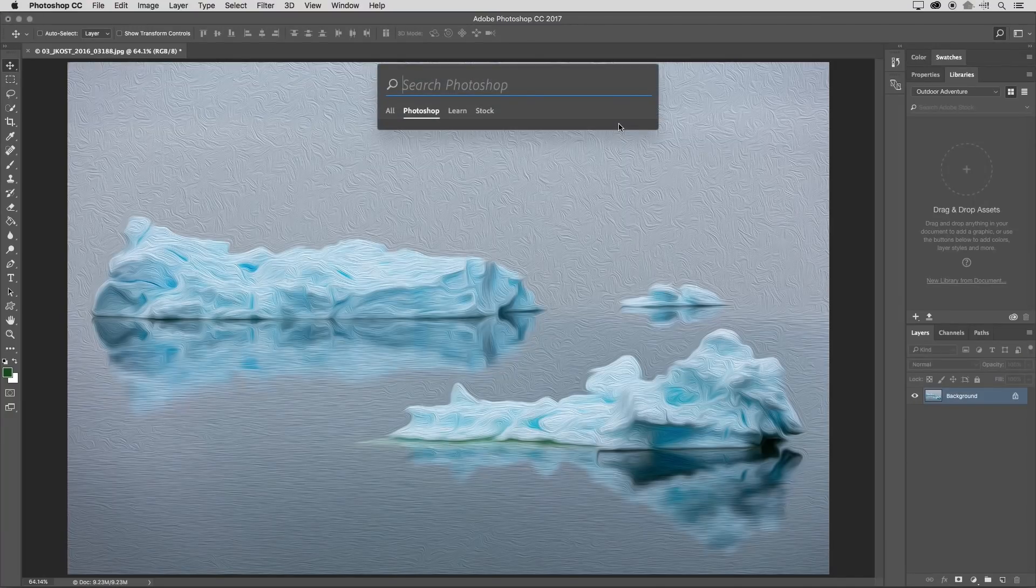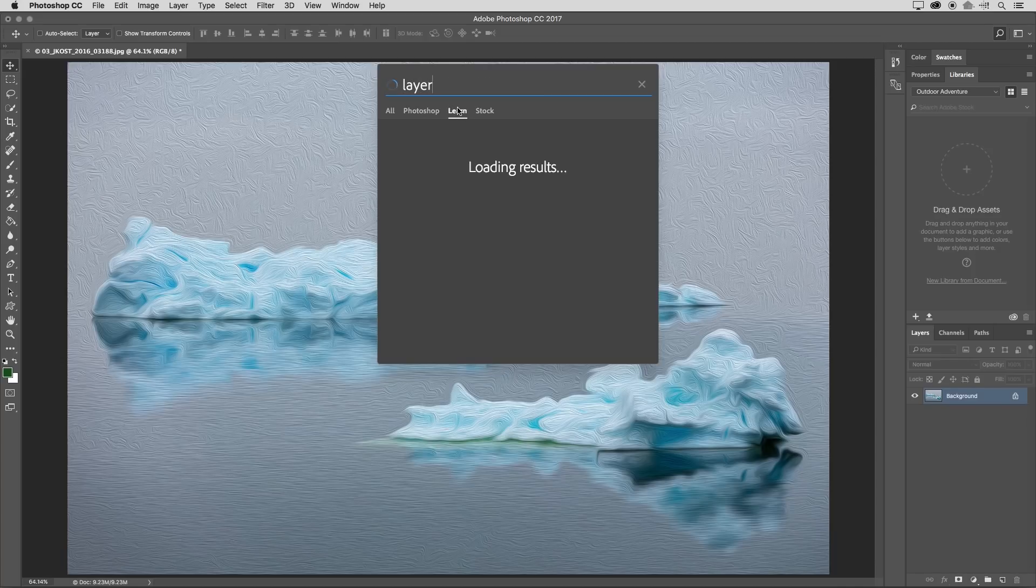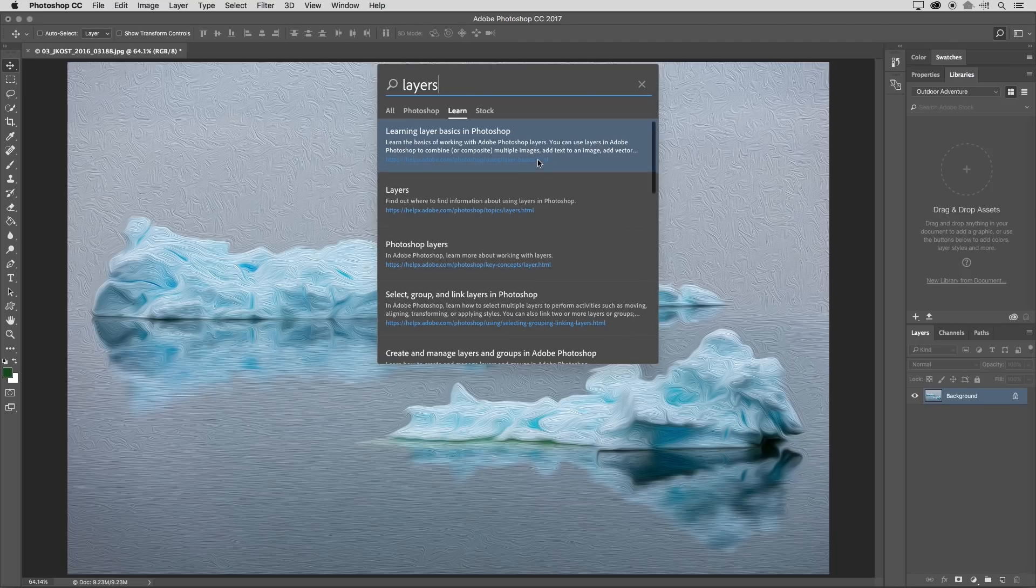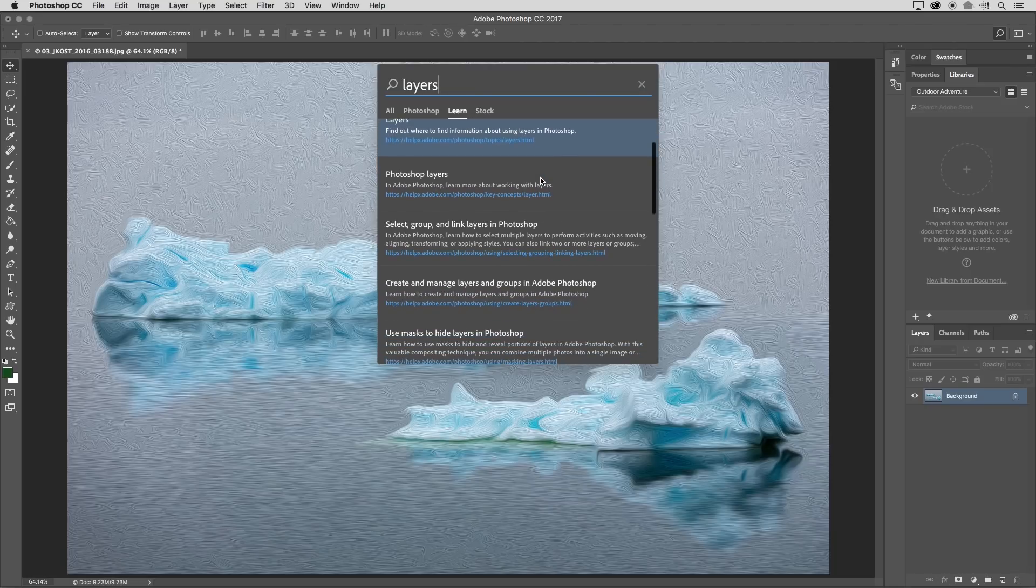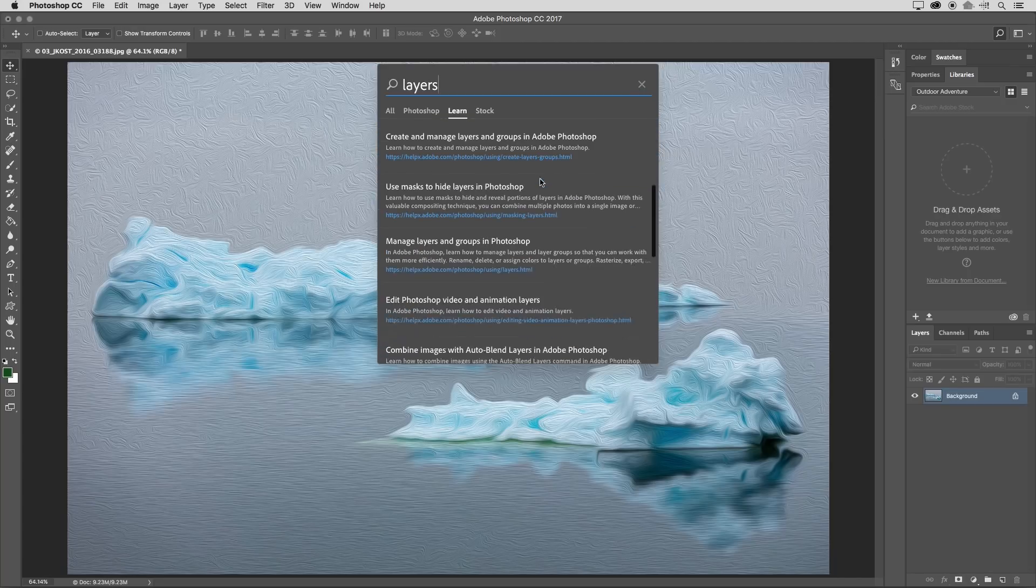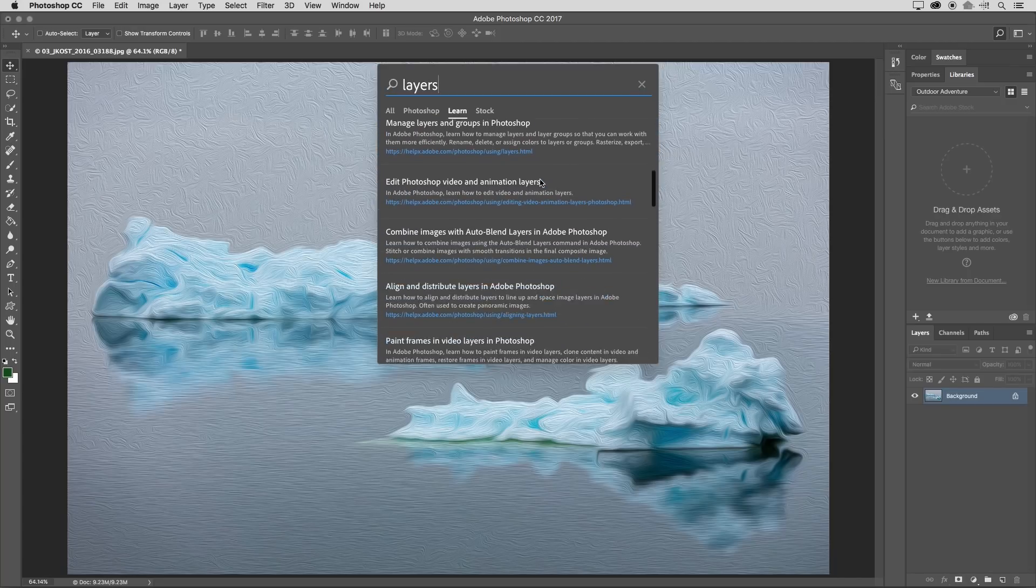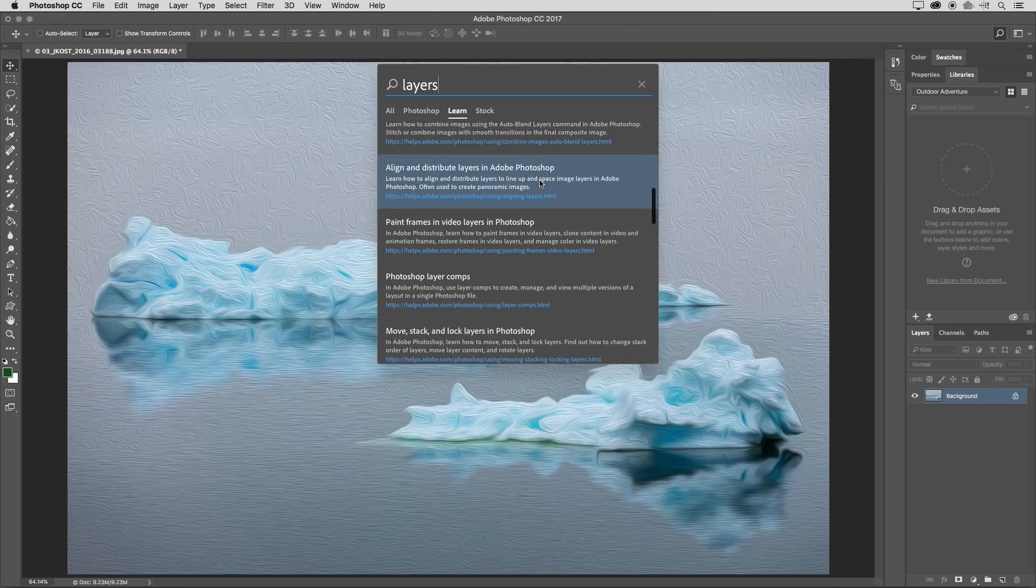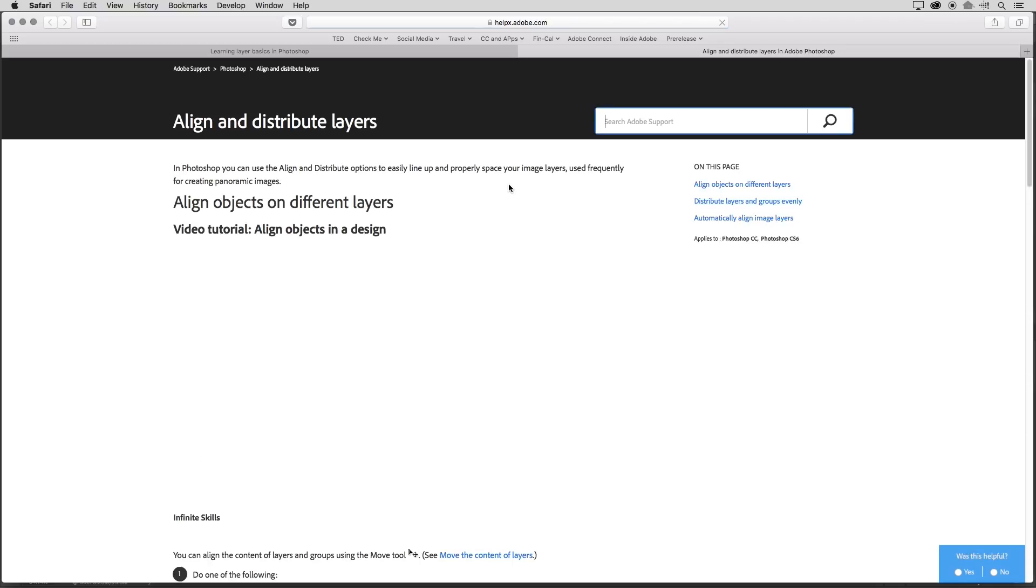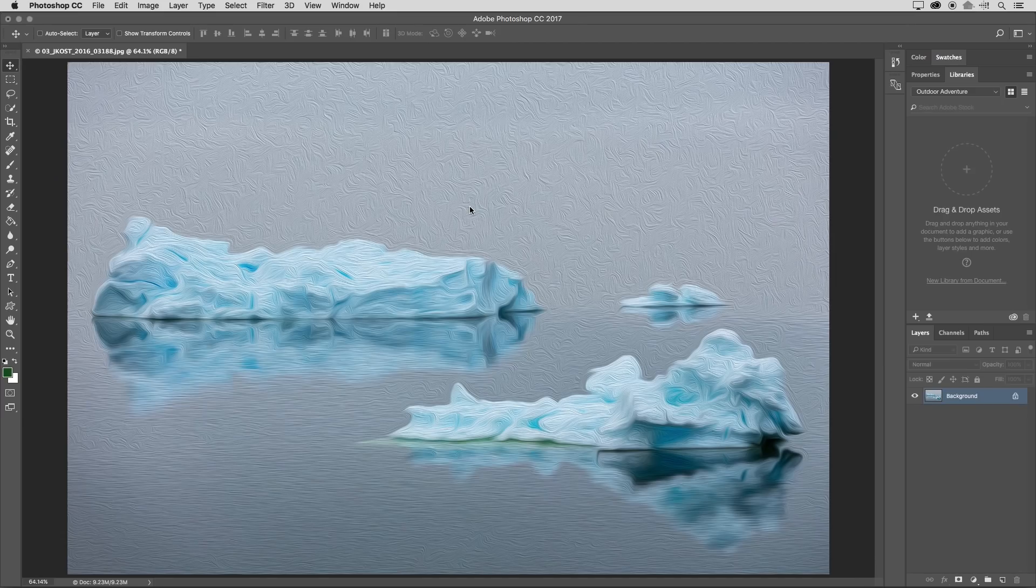Let's return back to search. I'll use the same keyboard shortcut Command or Control F and this time we'll go to learn. I'm going to type in layers in order to search for relevant content and we can see that as I scroll down, Photoshop's in-app search will continue to give me additional content. As soon as I see what I'm looking for, I simply click on it. That will launch CC Learn in a browser where I can access the information that I need.